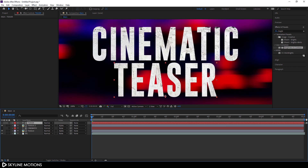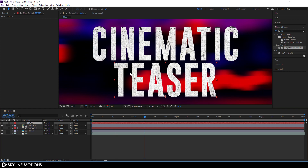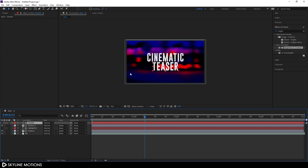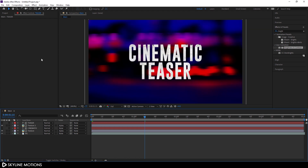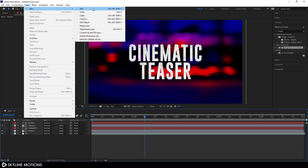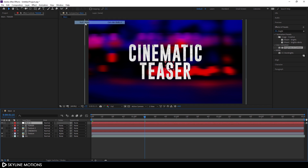Now I'm going to animate this text. Click the Fit button. We need a null object, so go to Layer > New and create a new null object. This will be our text control — right-click, rename it, and call it 'ctrl 1'.